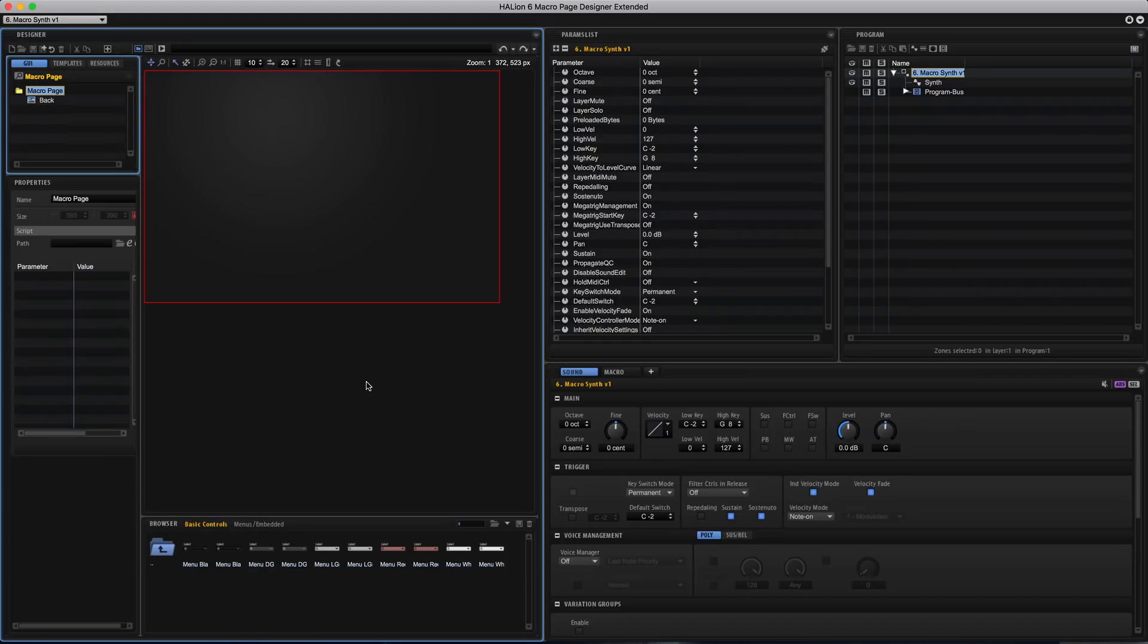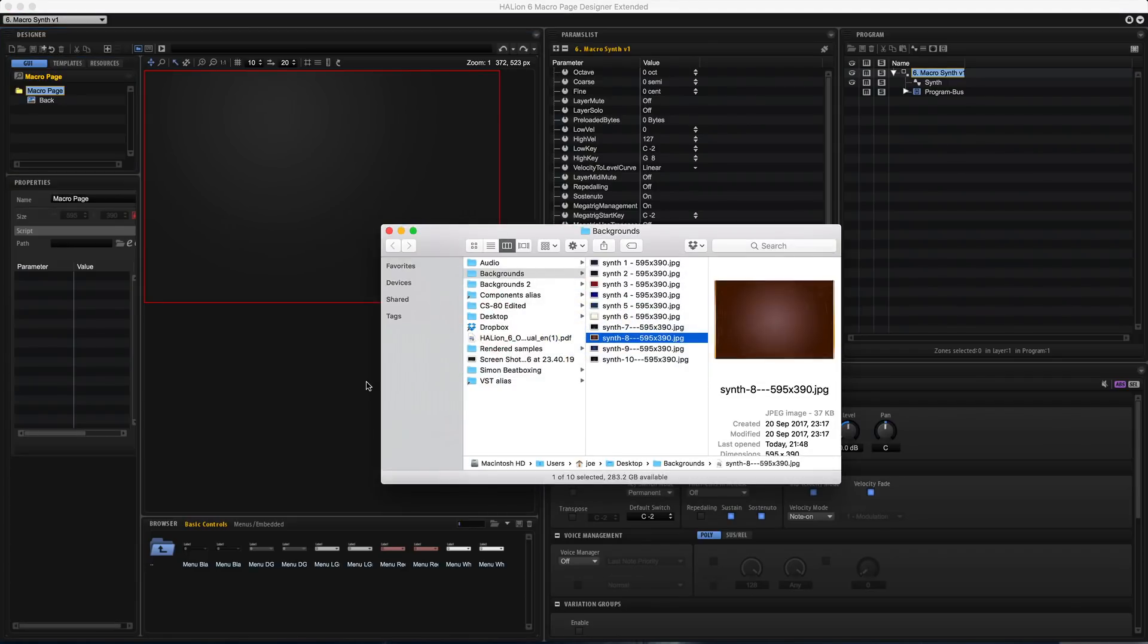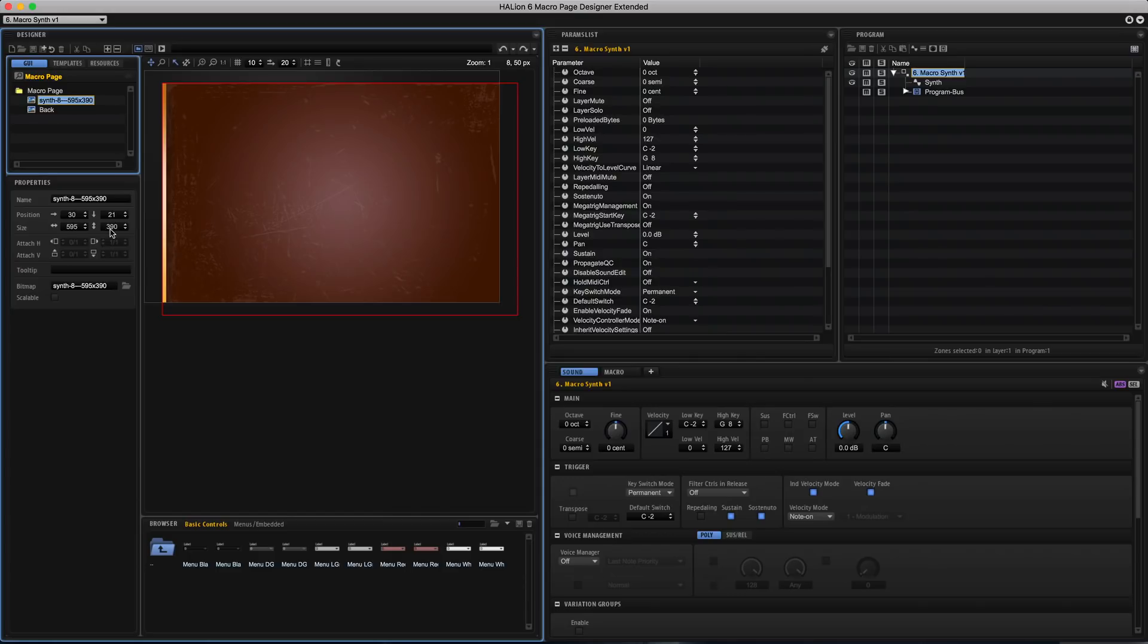So an interface for Halion Sonic SE has to be 595 by 390 pixels in size and I've got a bunch of preset interfaces that I've already created. So I'm just going to drag one onto here and set it in the middle.